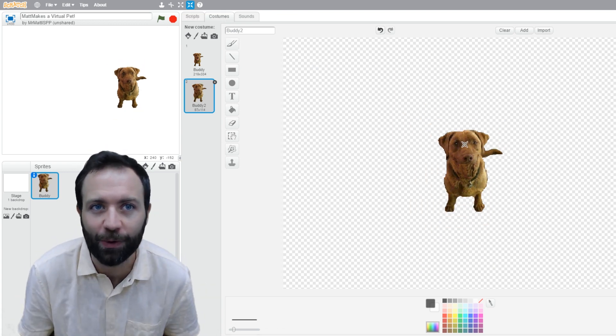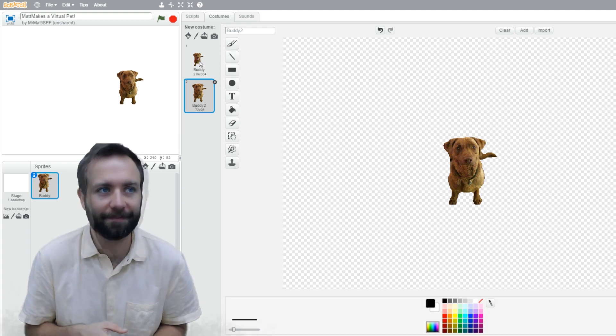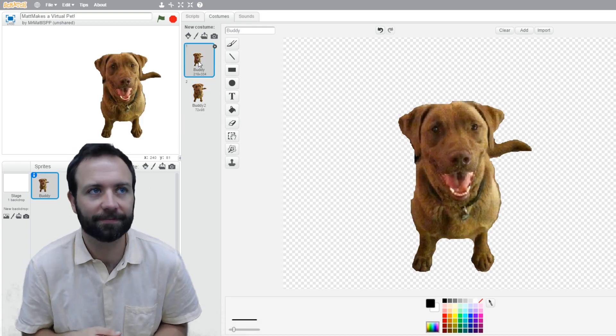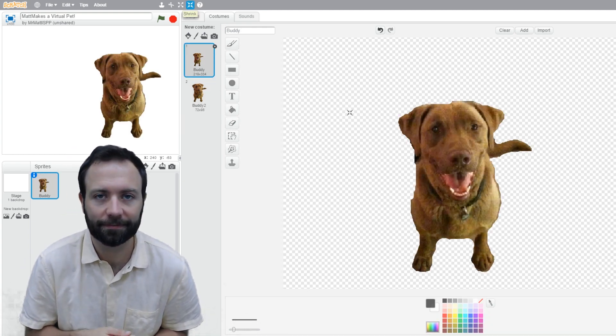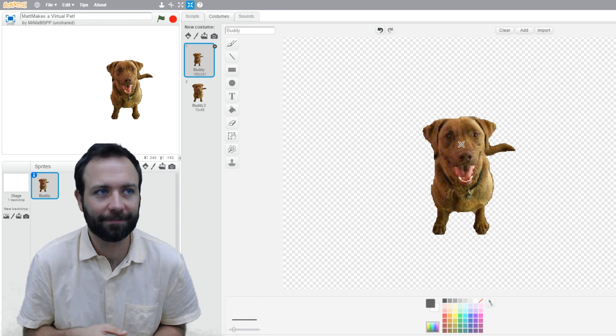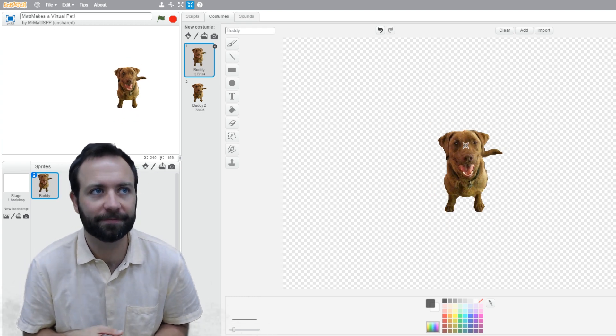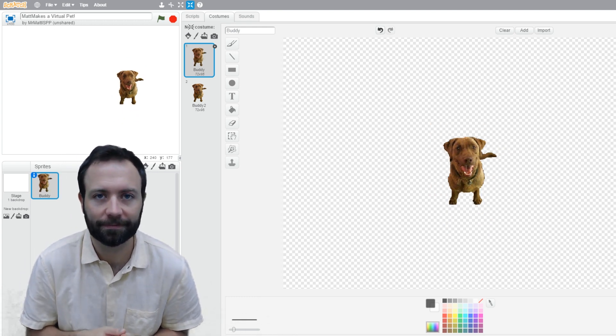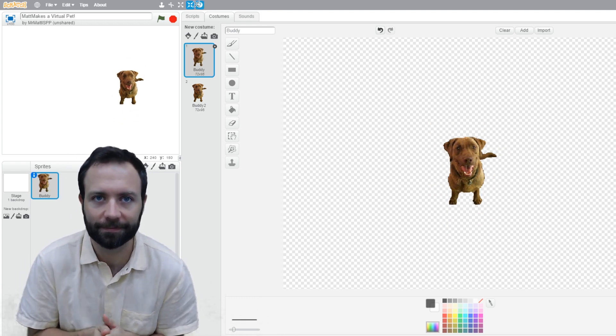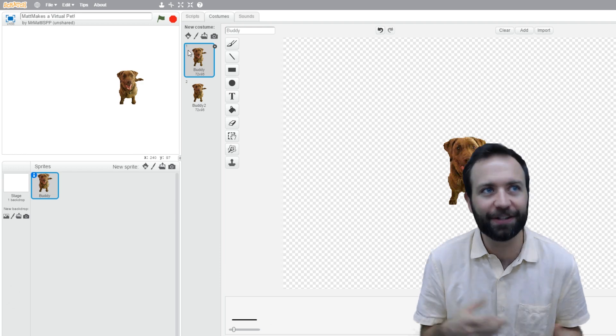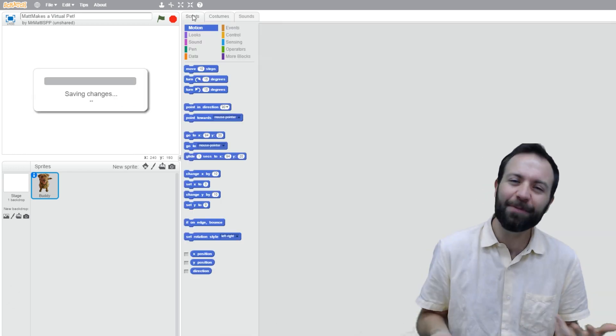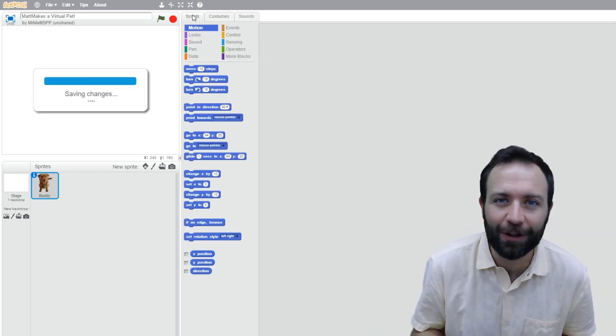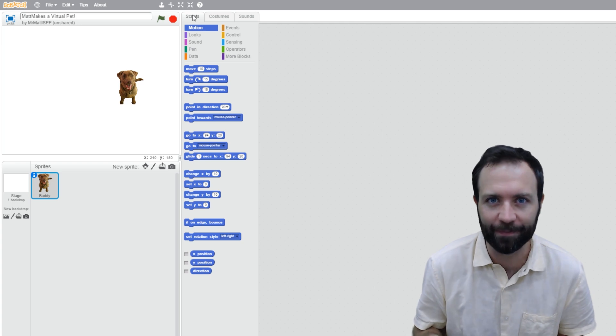Now that I've copied and pasted the fur into his mouth and I have two costumes, I can use the shrink tool to shrink him down. Alright, that's a good size for Buddy. It's time to go and see what he'll look like with a backdrop behind him.